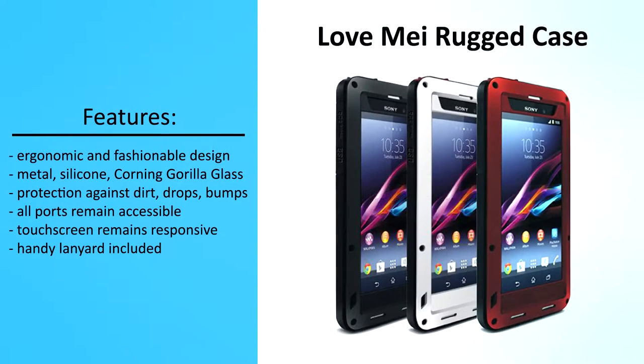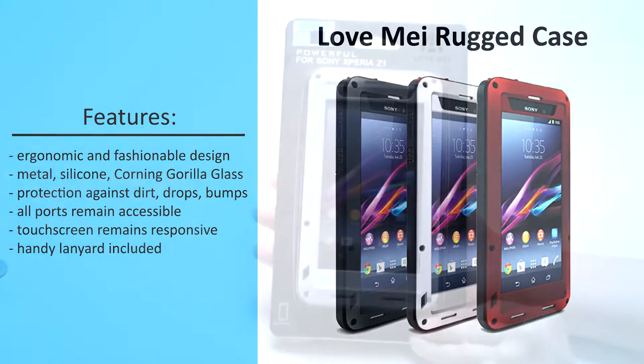Hello from My Trendy Phone. Today we'll take a look at the rugged LoveMay case.